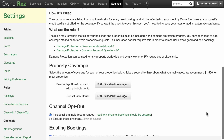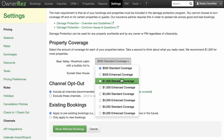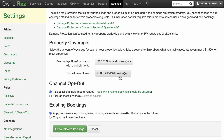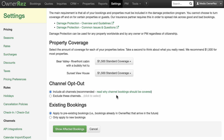Each property can have a different level of protection selected, but all properties must be included under the terms of the protection program. If a booking is canceled, the damage protection fee is refunded.